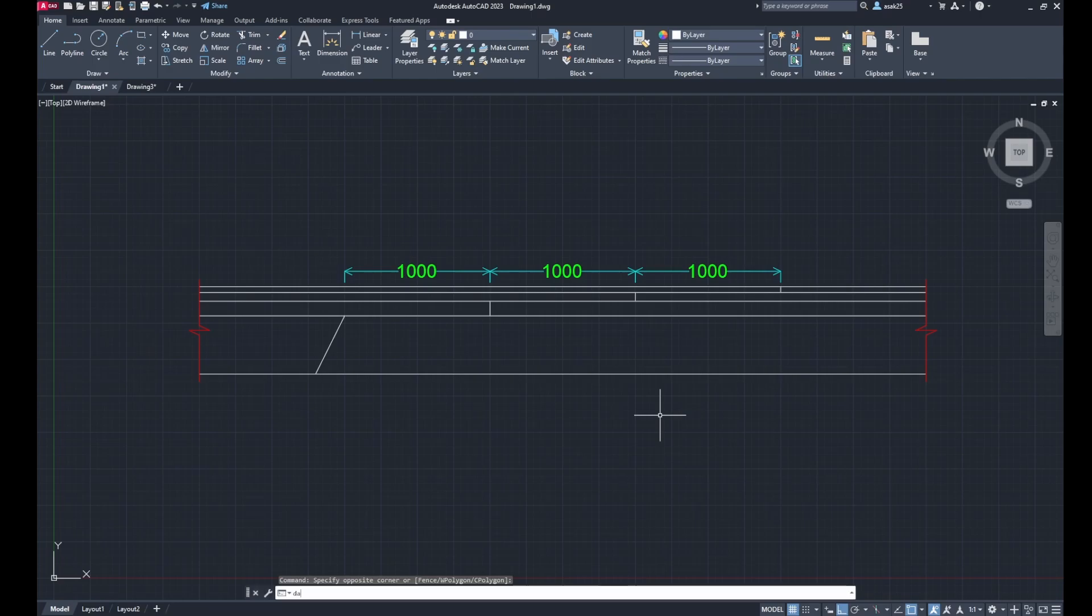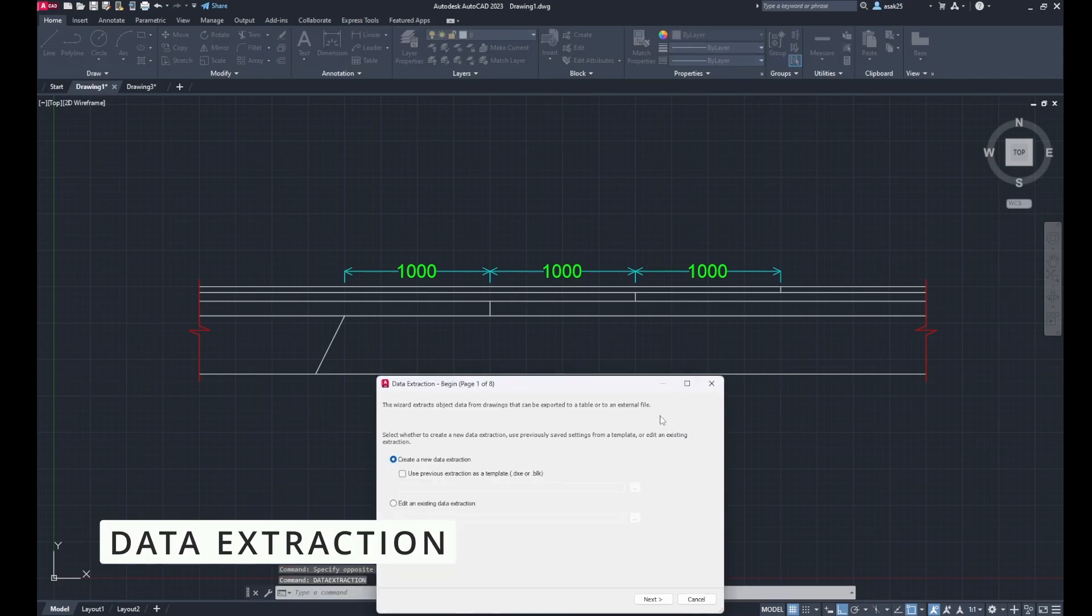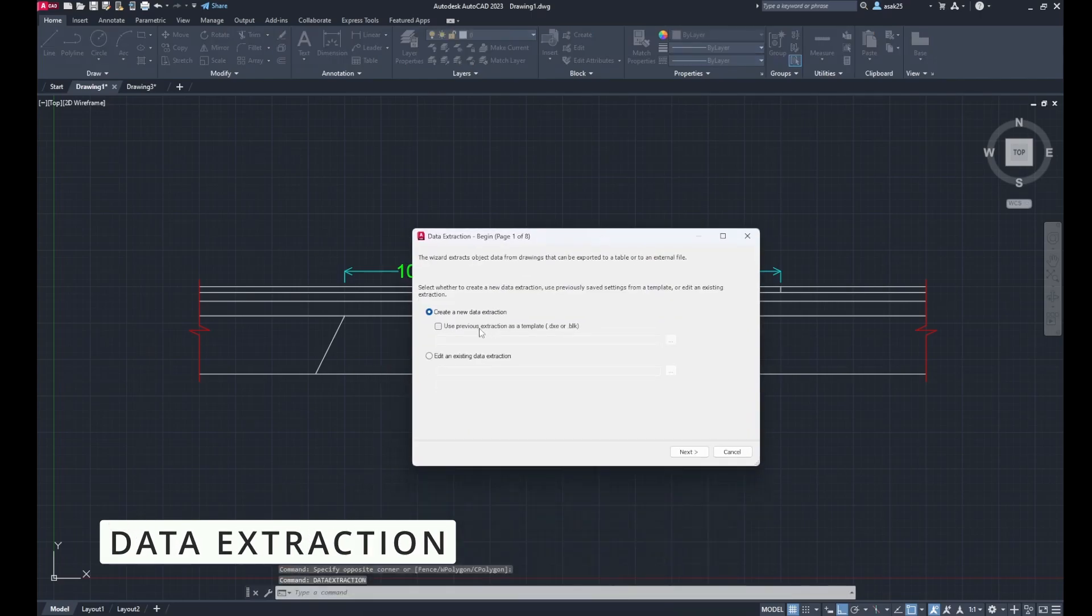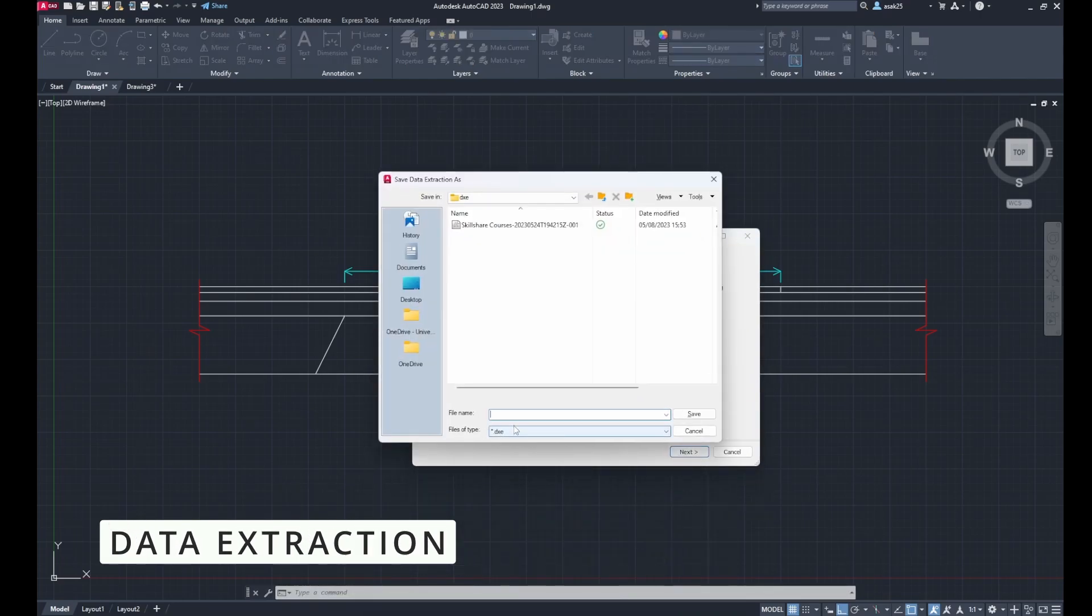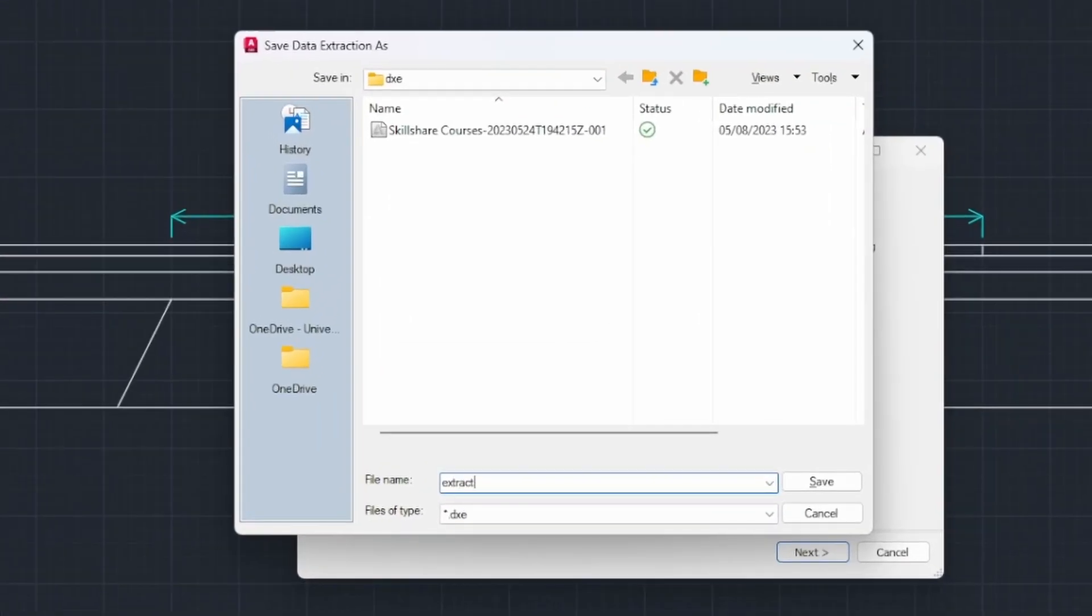In AutoCAD, type in data extraction, enter, then select create new data extraction, next. Then select the file name, save it in a specific folder, hit save.